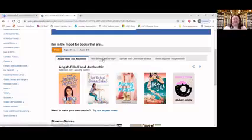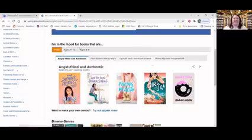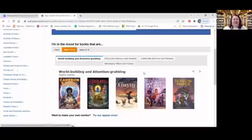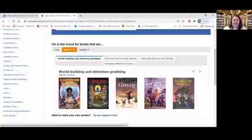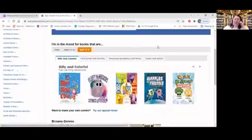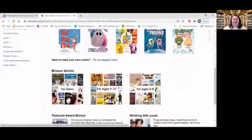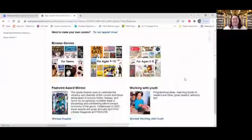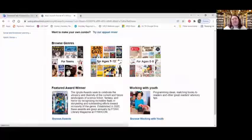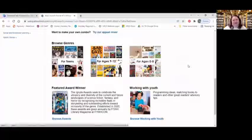For example: plot-driven and creepy, menacing and suspenseful — age nine through twelve. Character-driven and spunky, culturally diverse and moving — ages zero through eight: silly and colorful, attention-grabbing and noisy. So there are lots to choose from. We also have specific genres for those age groups.